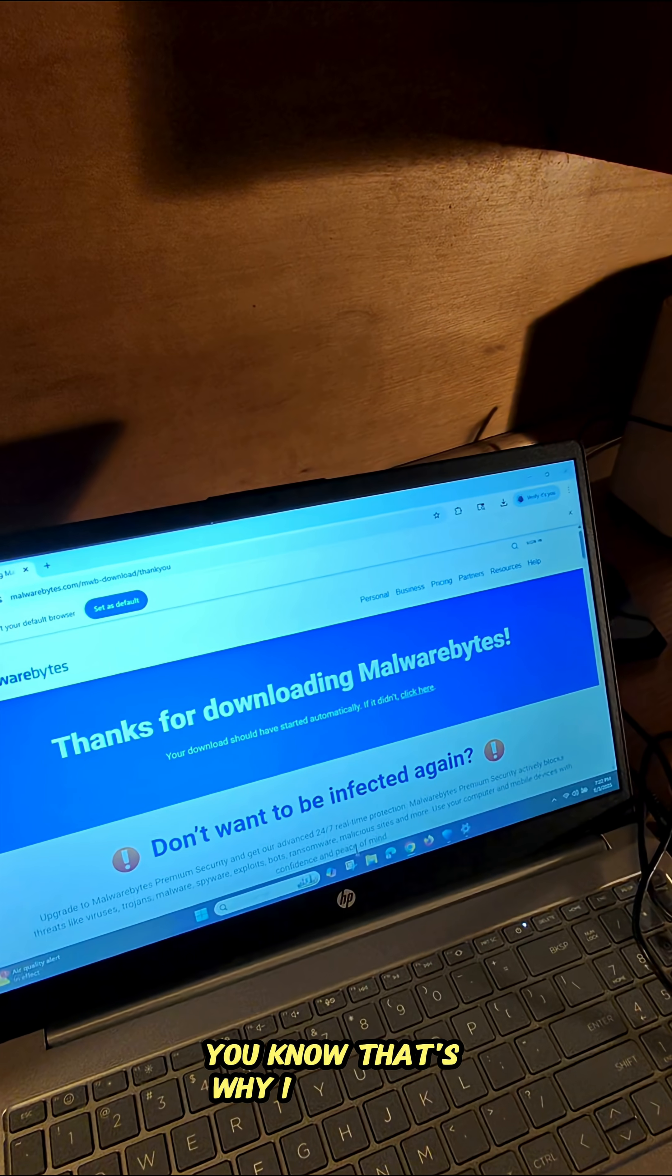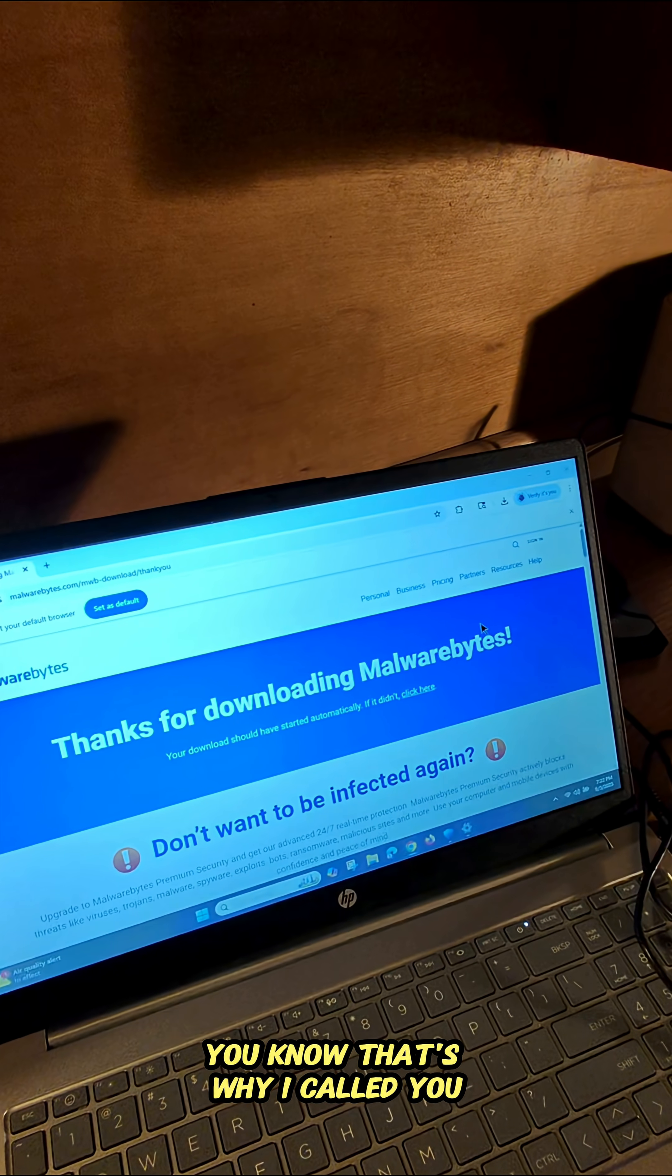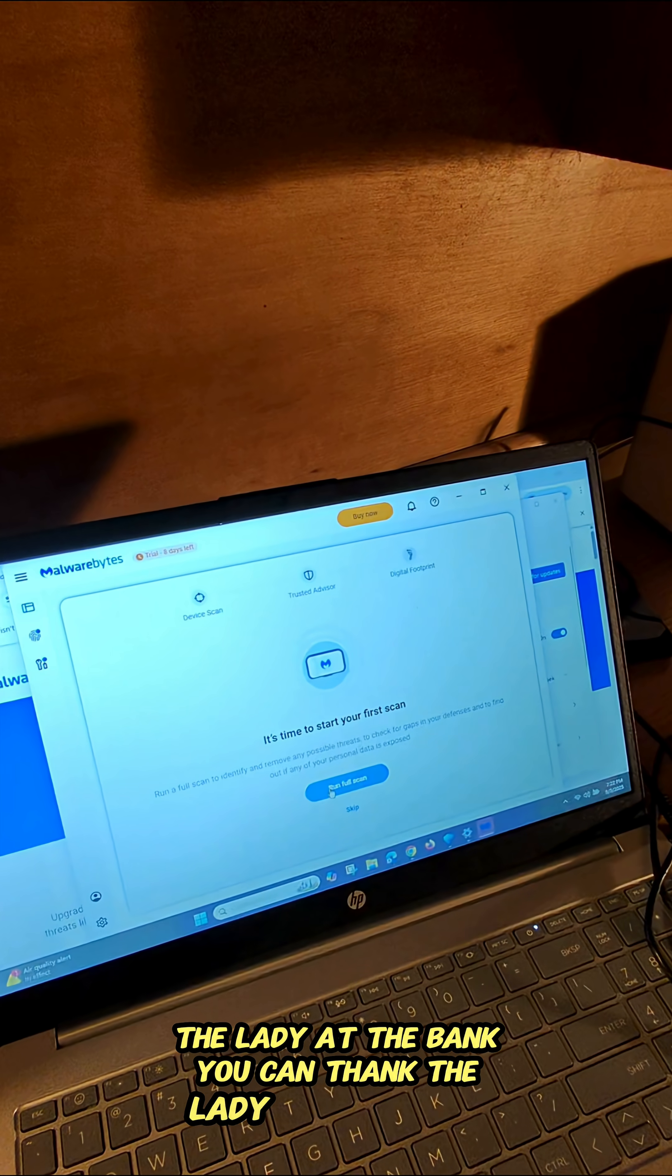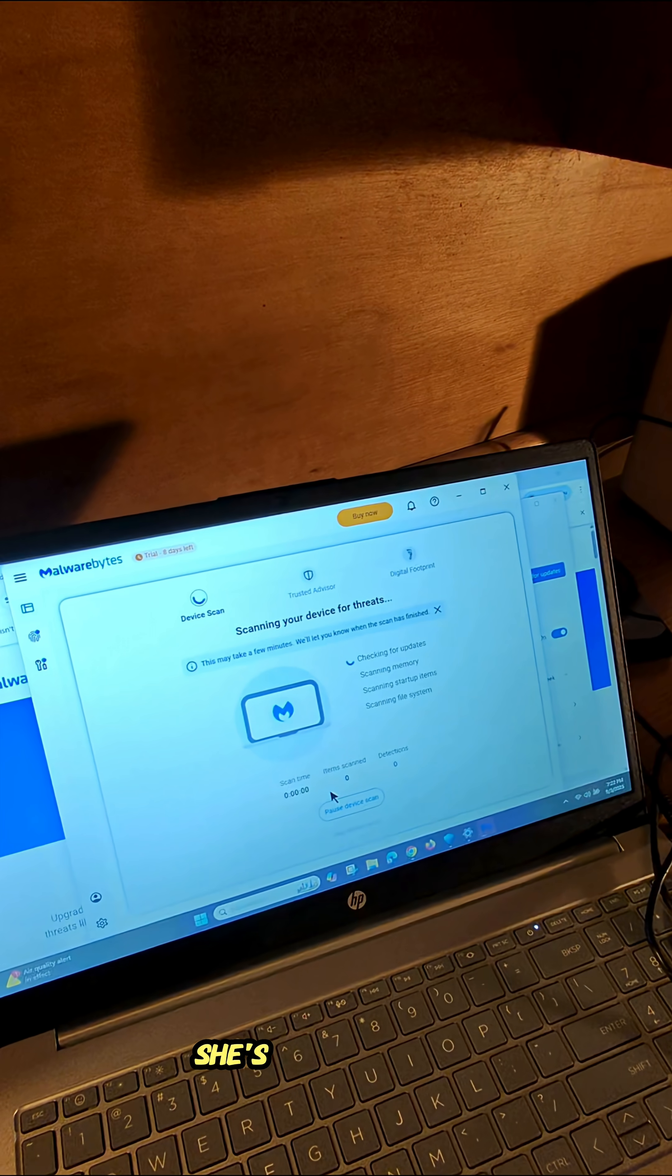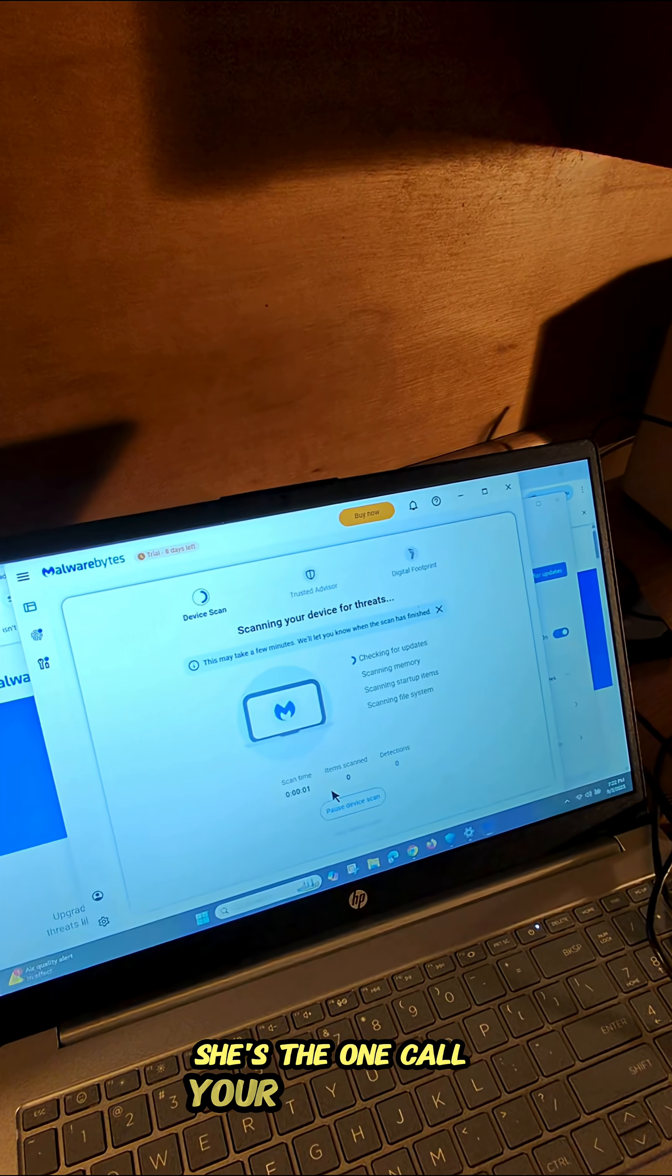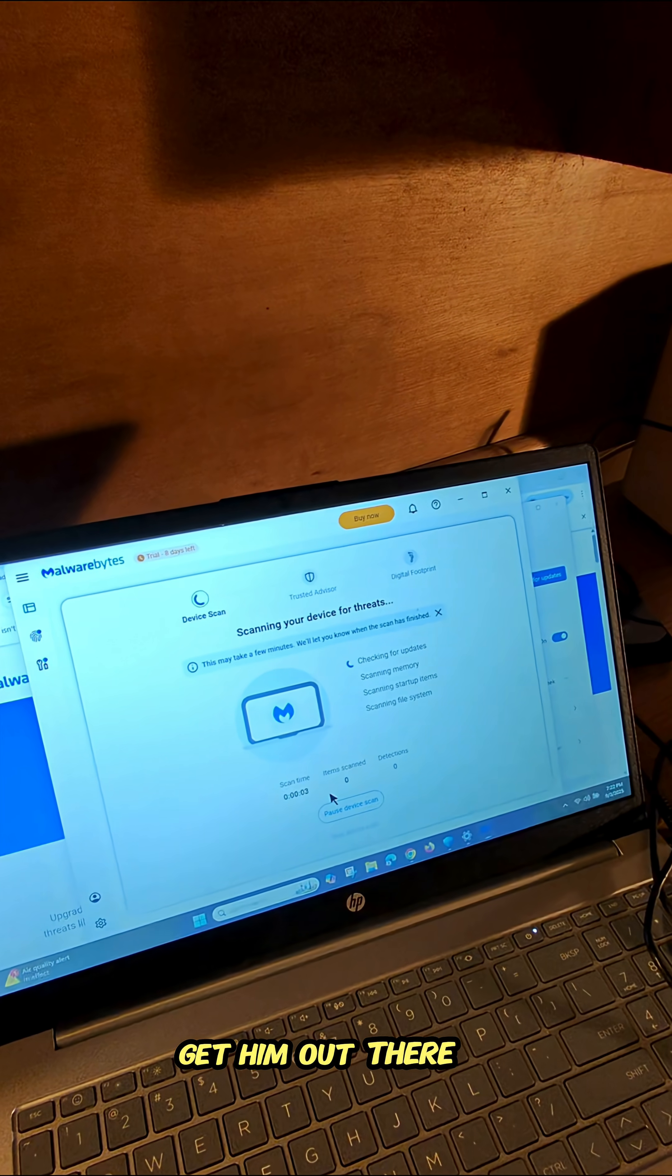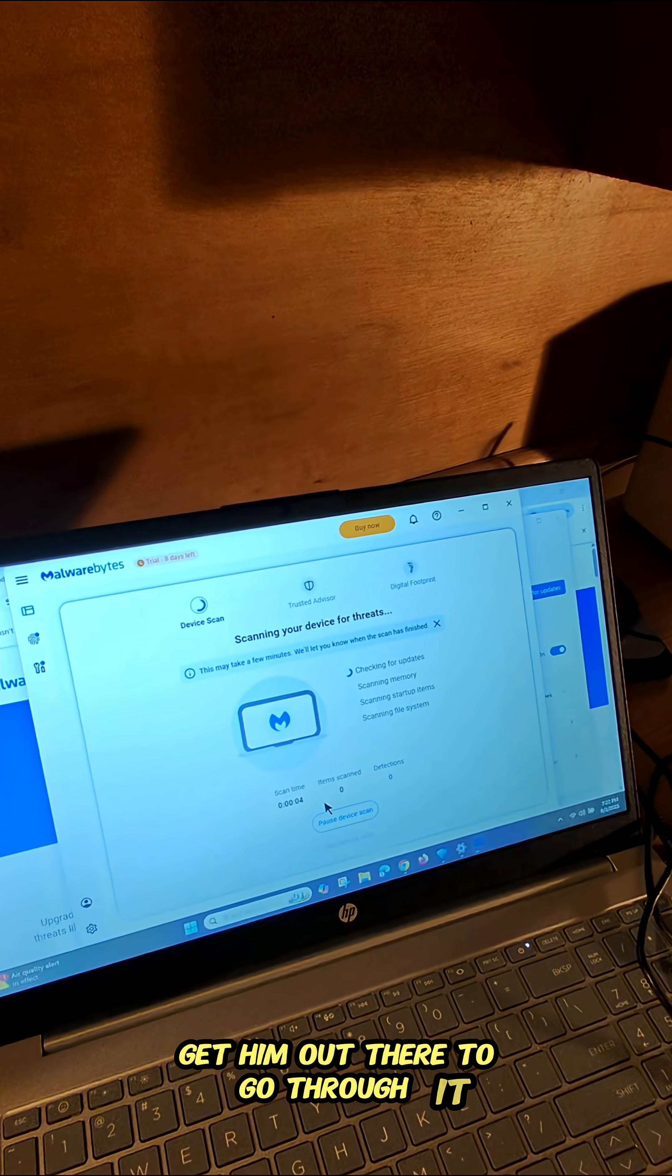You know, that's why I called you. The lady at the bank, you can thank the lady at the bank. She's the one, call your technician, get him out there to go through it.